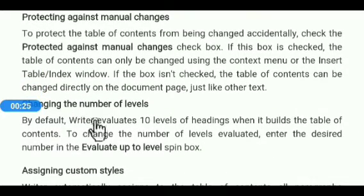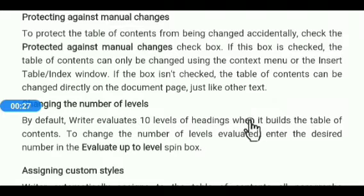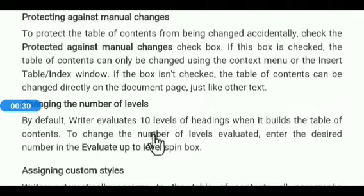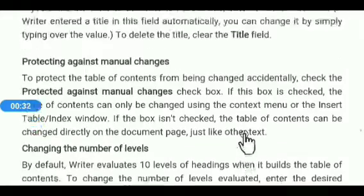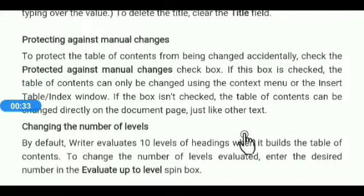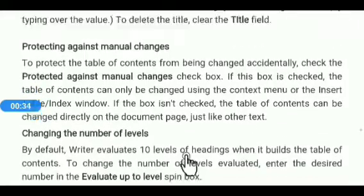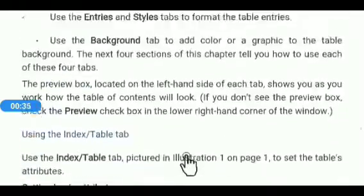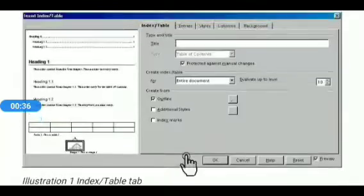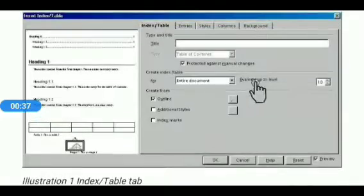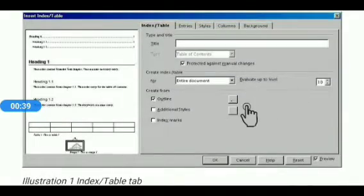The next is changing the number of levels. By default, Writer evaluates 10 levels of headings when it builds the table of contents. To change the number of levels, enter the desired number in the Evaluate Up to Level box.